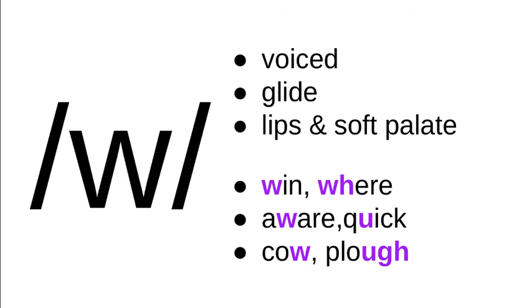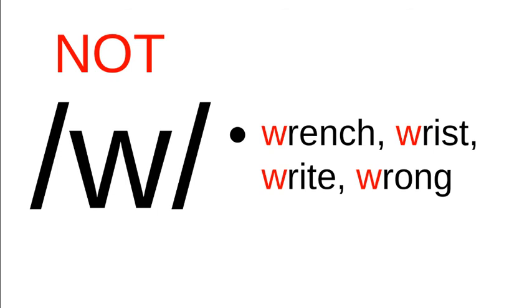And there's a lot of silent w's in English, like in wrench, wrist, write. That kind of write—right as in correct doesn't have a silent w, of course. And wrong.